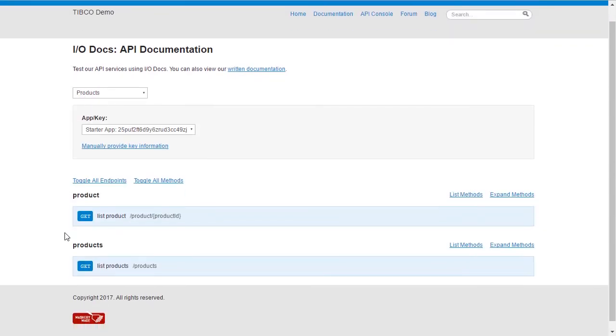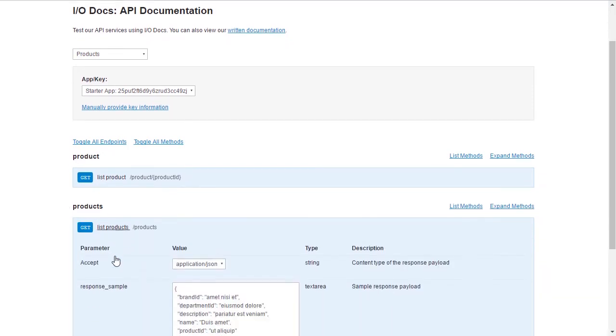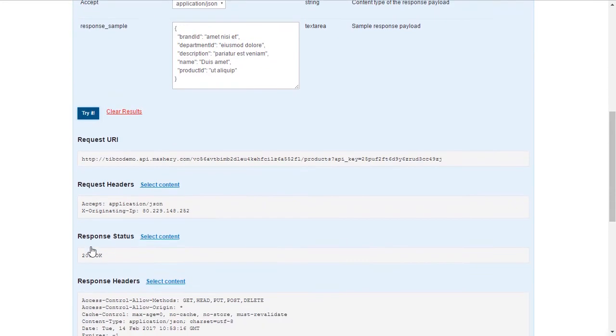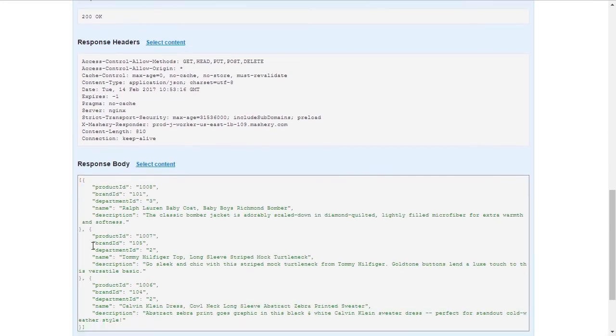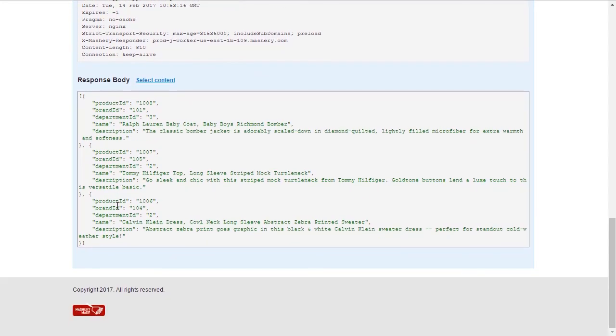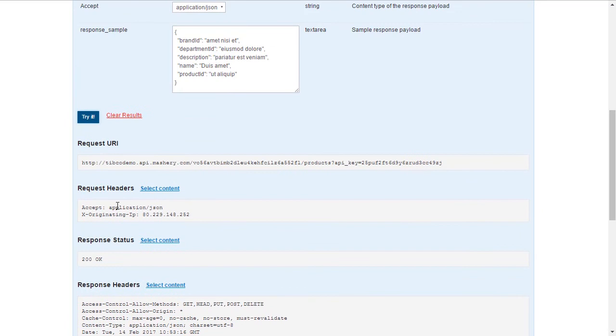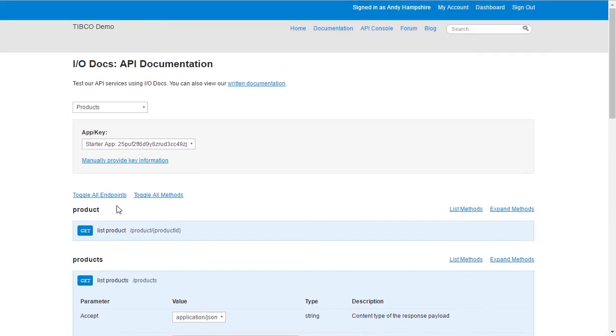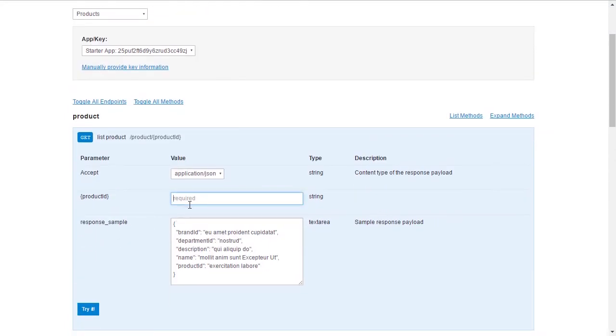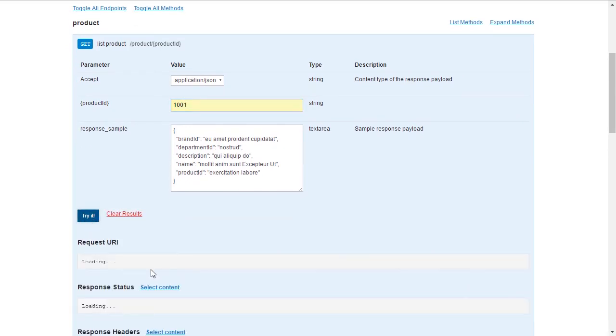Finally, we can now test the APIs in the portal to mimic the developer experience. Click on list products and then the try it button. We see the result from the mock application. We can enter a value and click it to see a sample response.